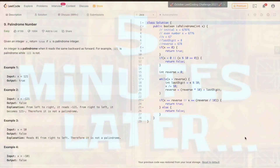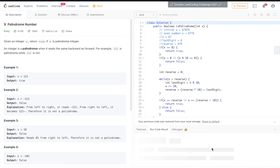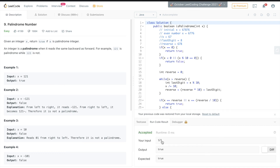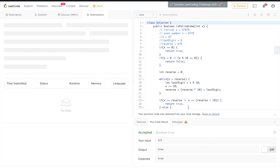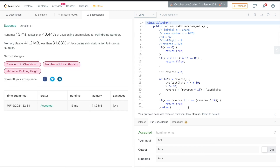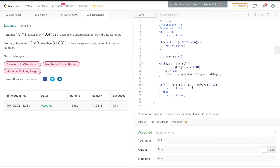I forgot to log in, so logging in now with my password. The code runs and is accepted. Runtime is 13ms, faster than 40.45% of Java submissions.